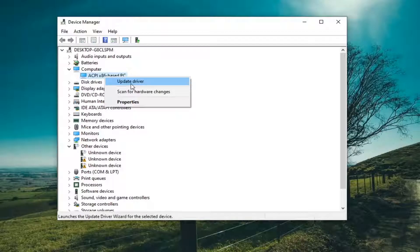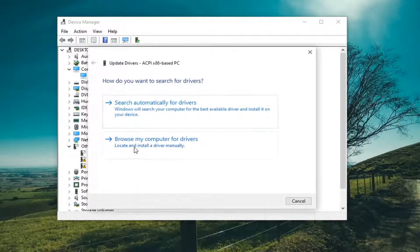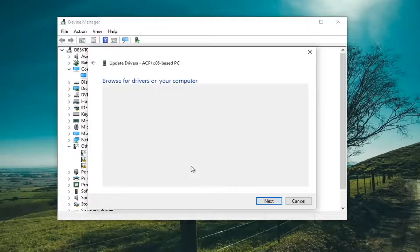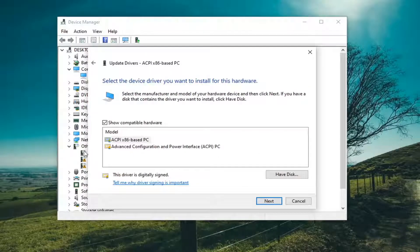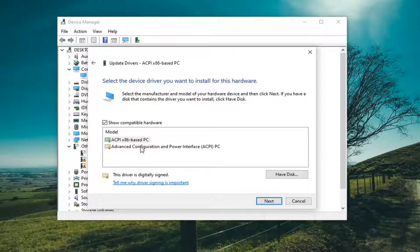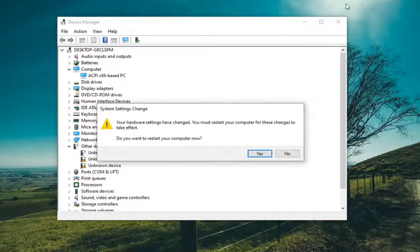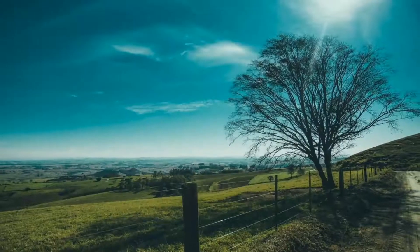You'd go ahead and right-click on it and select Update Driver. You'd select Browse My Computer for Drivers, and then select Let Me Pick from a List of Available Drivers on My Computer. Go ahead and select the Bluetooth-specific one — if there's a generic one you can select it, but if there's a manufacturer-specific one I'd recommend going with that one. Then select Next, and once it's done click on Close. You might have to restart your computer to see if that resolves the problem.